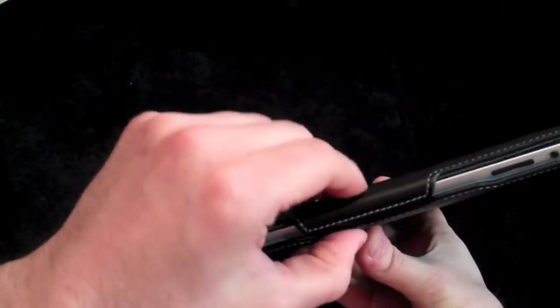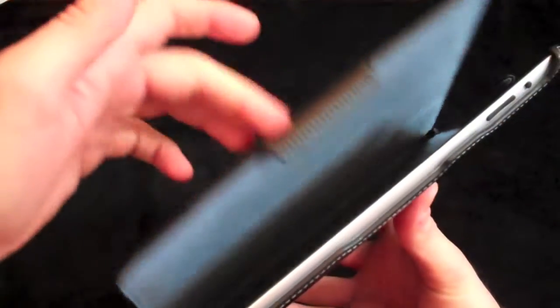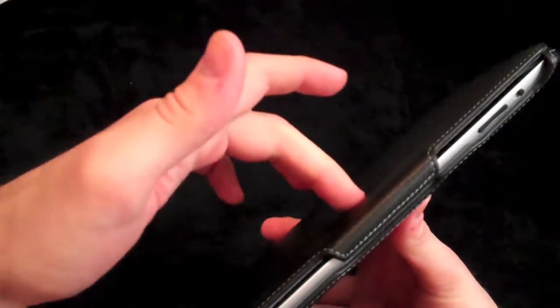And then it does close just by going like that. It is secure on there. And then you do latch it open. So it keeps it closed. It's nice.